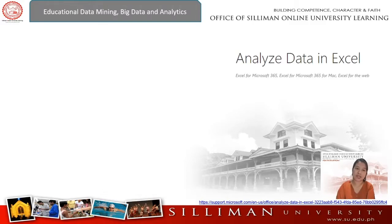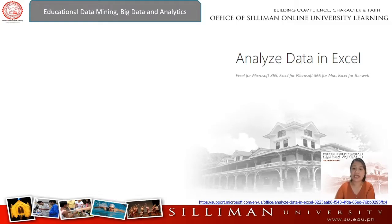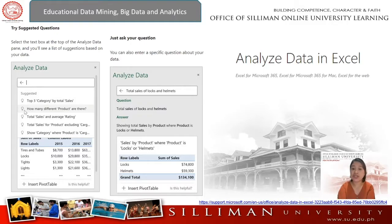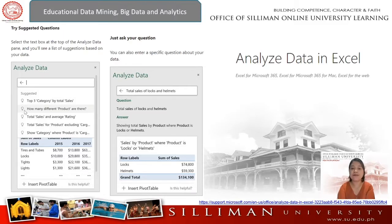Spreadsheets can also be used in data analytics. Spreadsheets are widely used for statistical analysis, and while they are incredibly useful, they are useful only to a certain point. When used for a task they are not designed to perform, or at or beyond the limits of their capabilities, it could be risky.